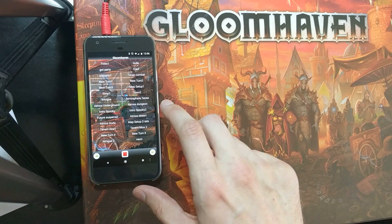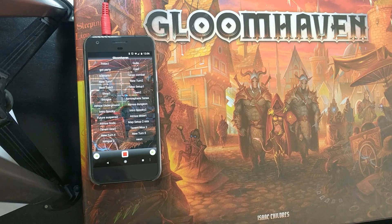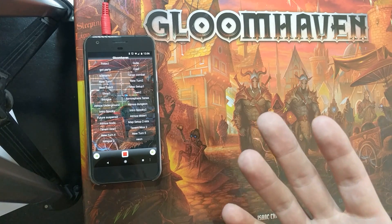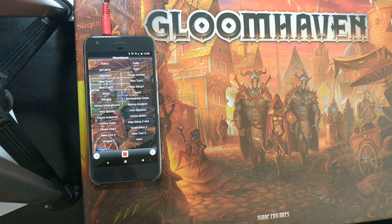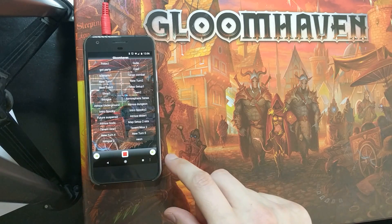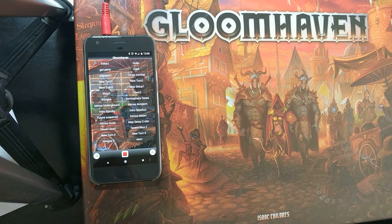Now a couple of things about the app. You do need to have your phone screen on for it to play — if it goes to sleep, the sound will stop playing, so you might want to turn your screen timeout to something quite high. Second, you can't move any of these buttons around. That was a little bit annoying, but not really a big deal in the scheme of things.